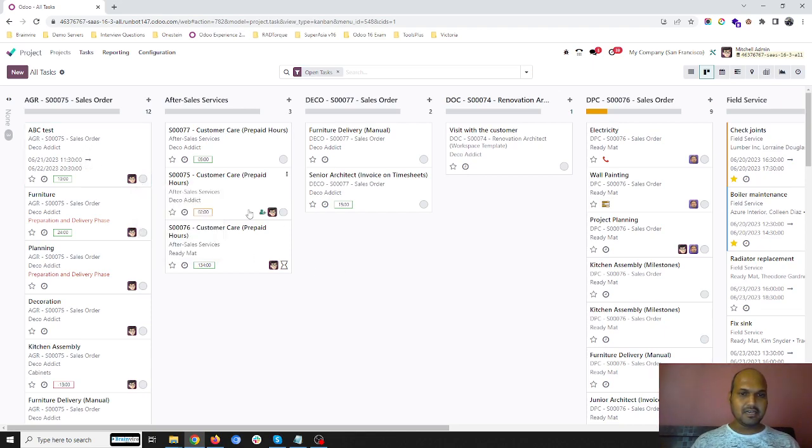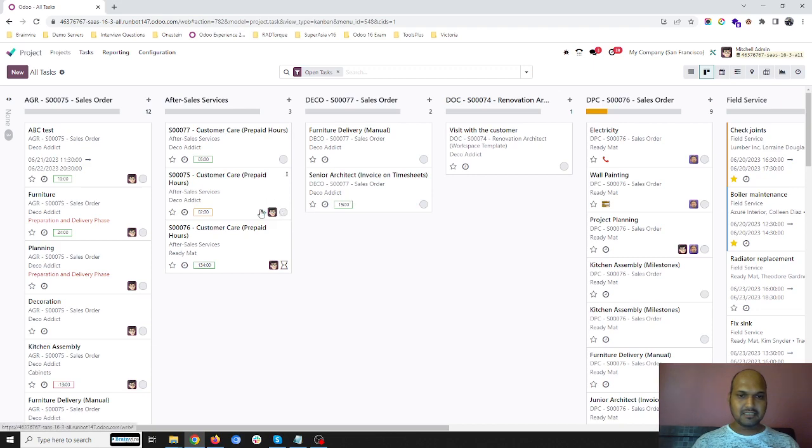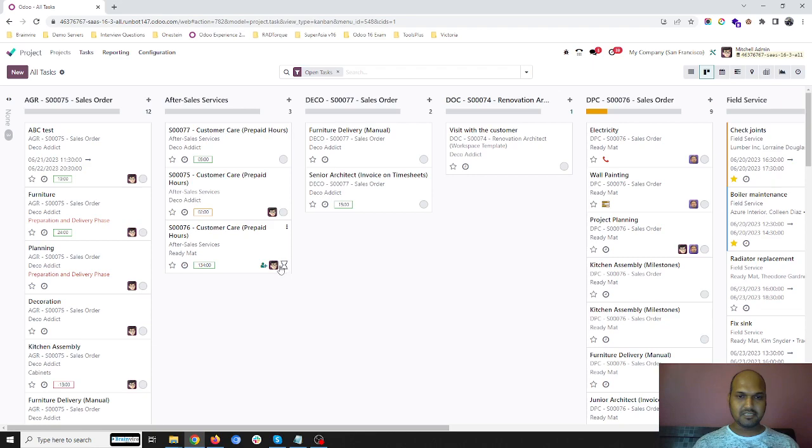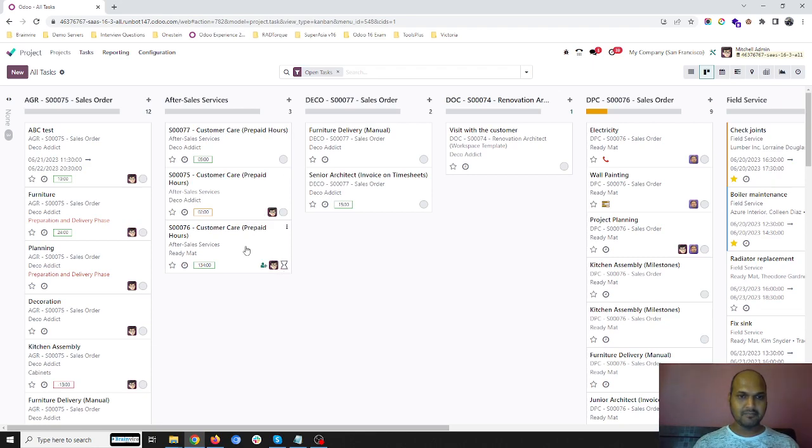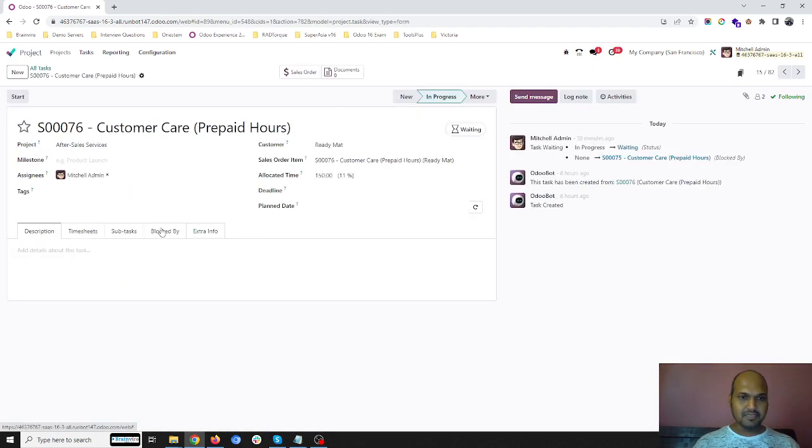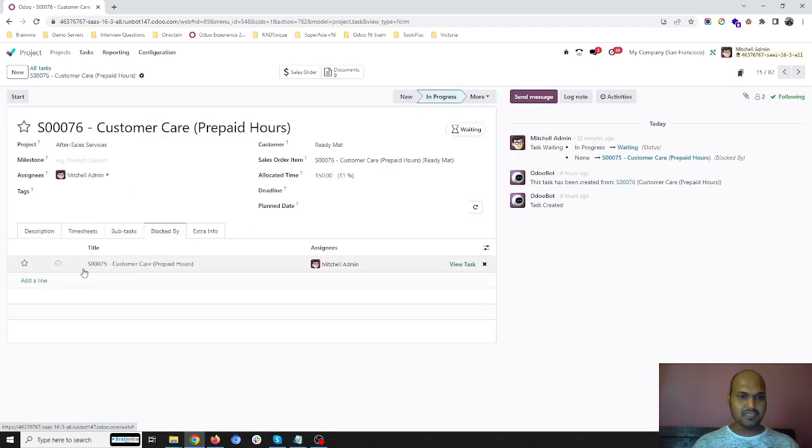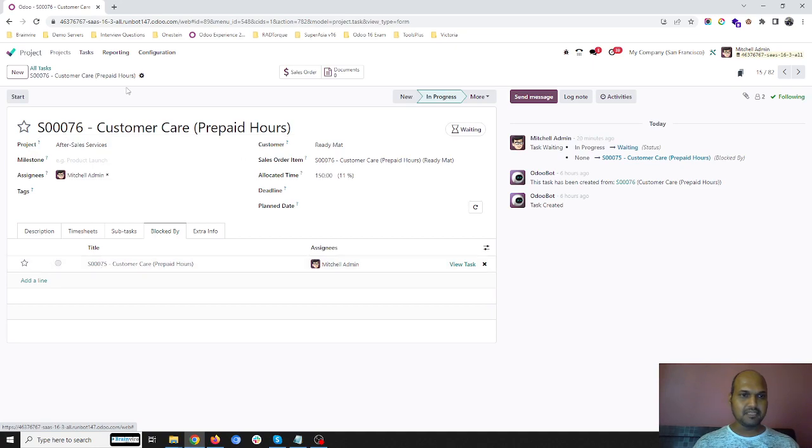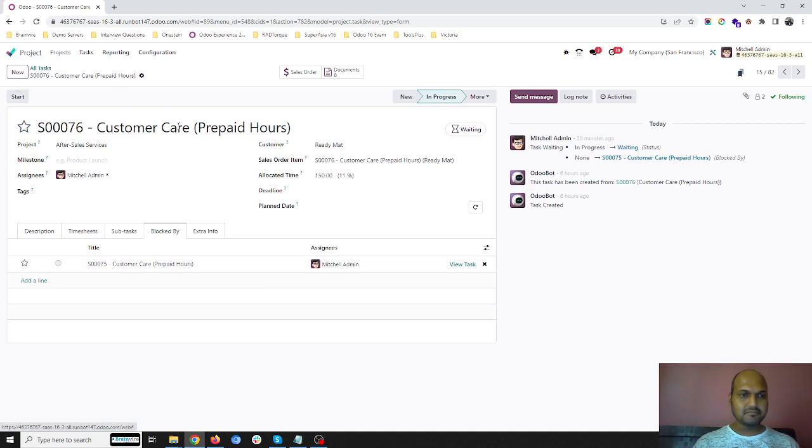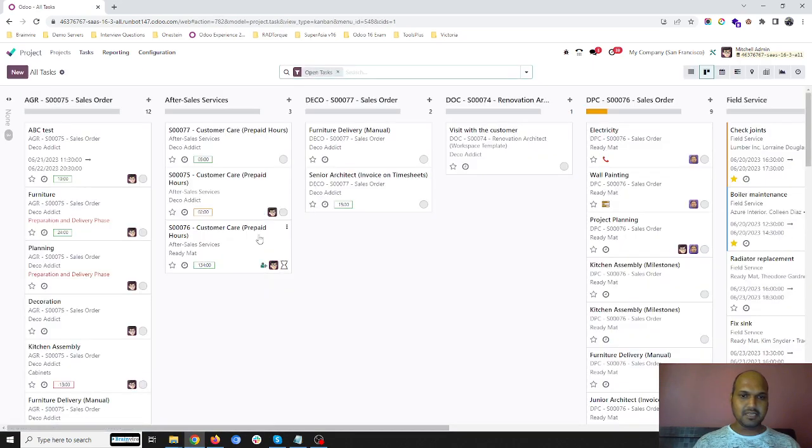Then we can also see if this task is blocked by any other task. Here you can see this icon which is showing me this task is blocked by another unfinished task. If I go inside it, we can see blocked by number 75 SO tasks. Here we can see everything easily on the Kanban view.